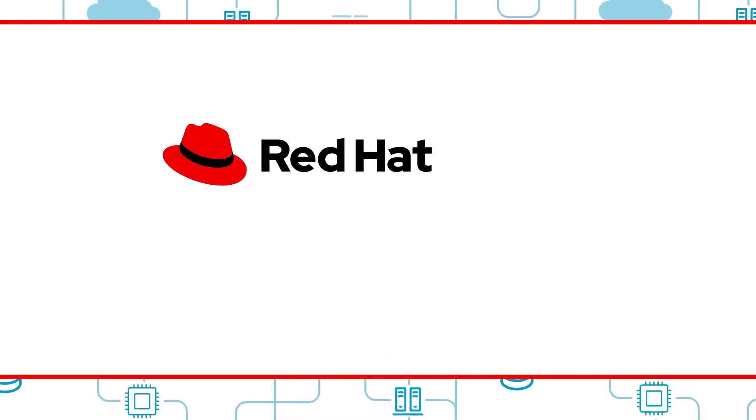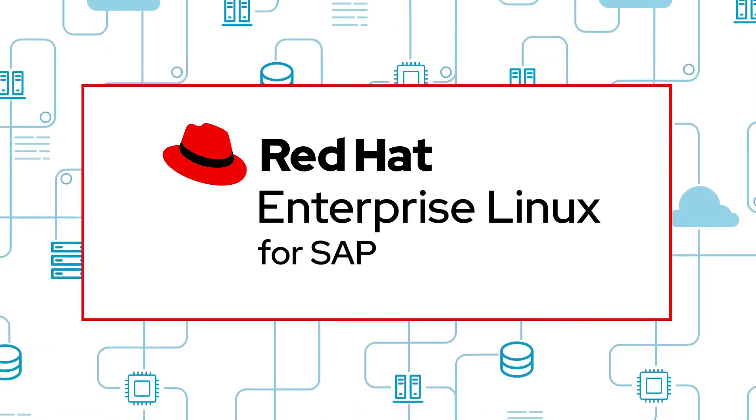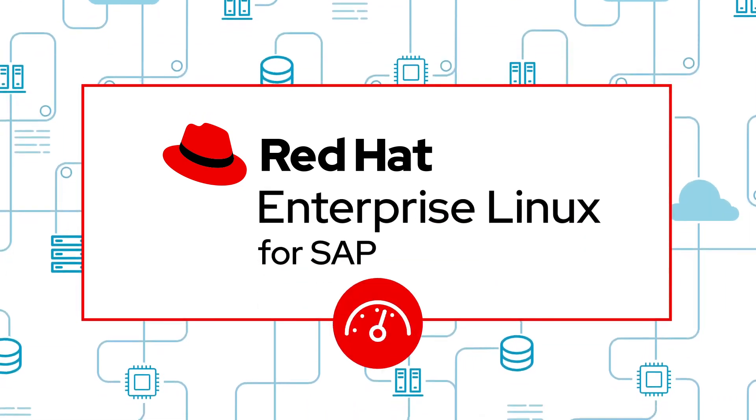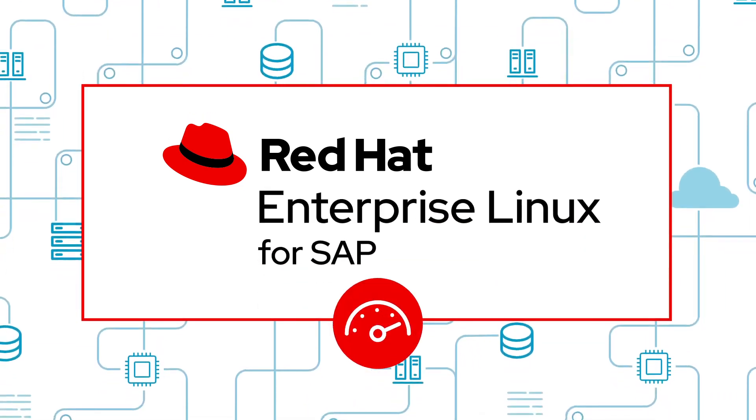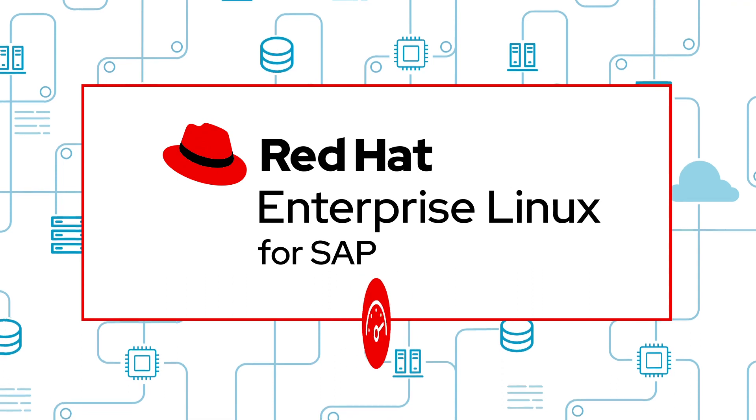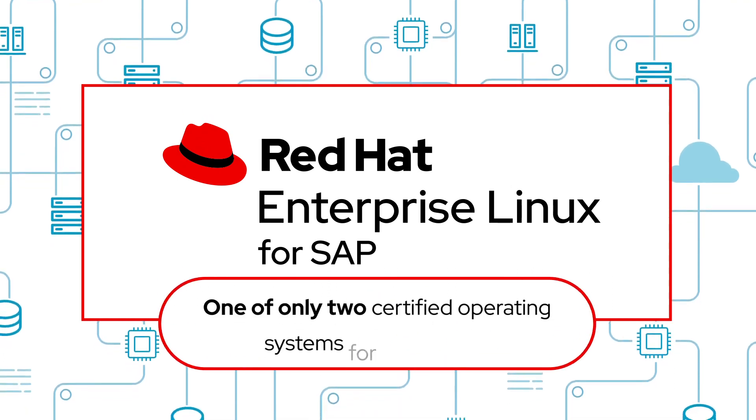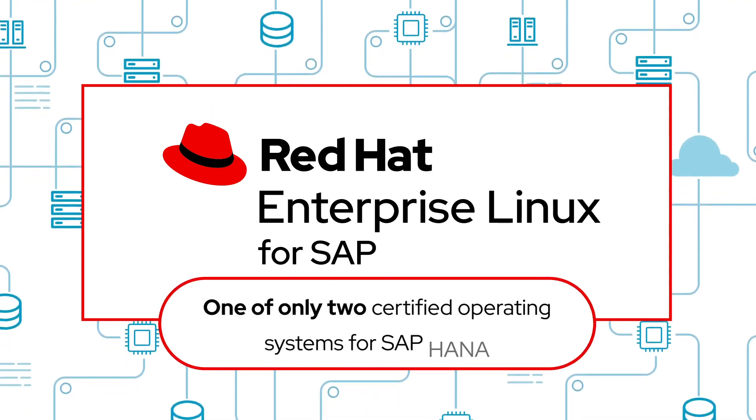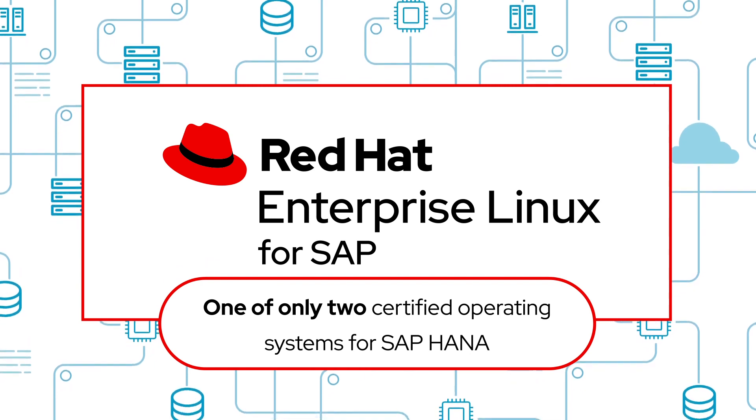Red Hat offers SAP-tuned versions of Red Hat Enterprise Linux to maximize the performance of your systems. And Red Hat Enterprise Linux is one of only two certified operating systems for SAP HANA.